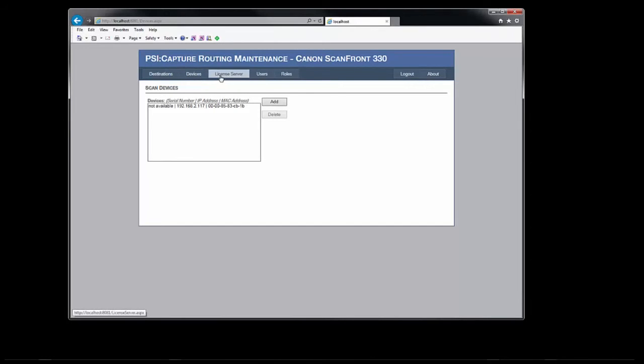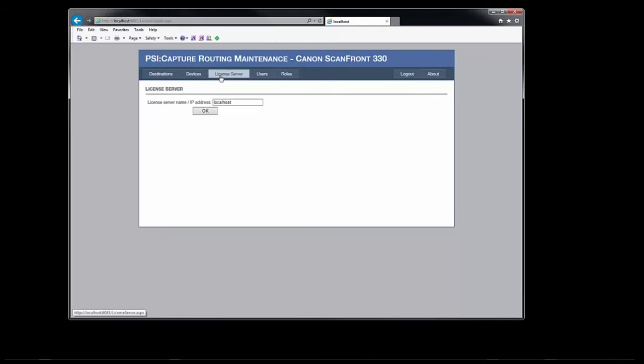Next we have the license server screen. In order for the panel to function, it must have access to the local SciCapture license server where its licenses are stored.